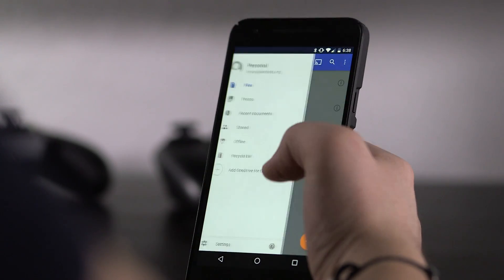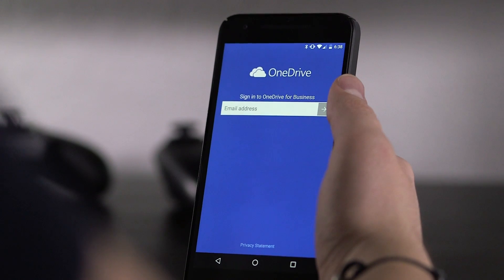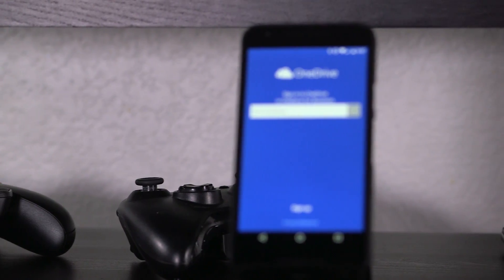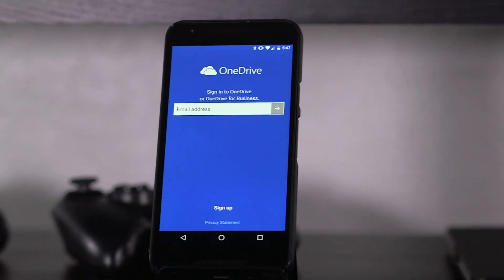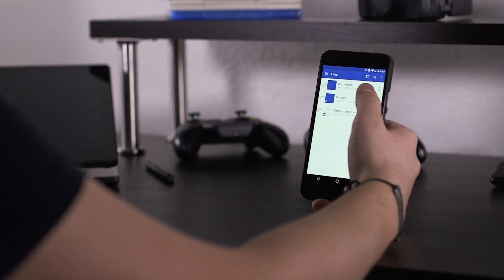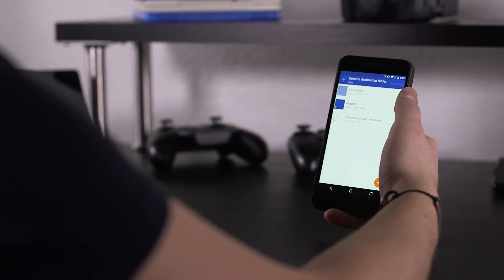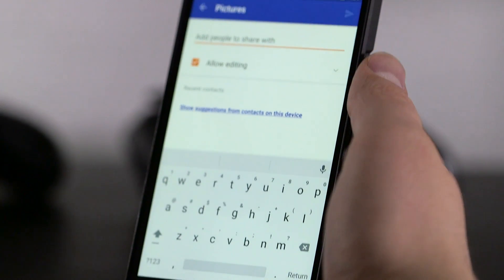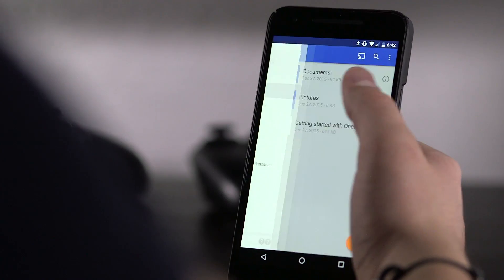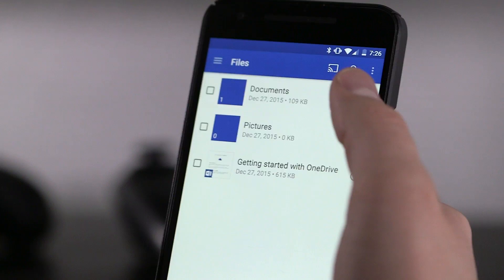The app ties in with either a personal or business OneDrive account, allowing for up to one of each to be running side by side. All of the features you'd expect are accounted for, from browsing and organizing files to managing shared documents and auto-uploading any captured photos and videos.